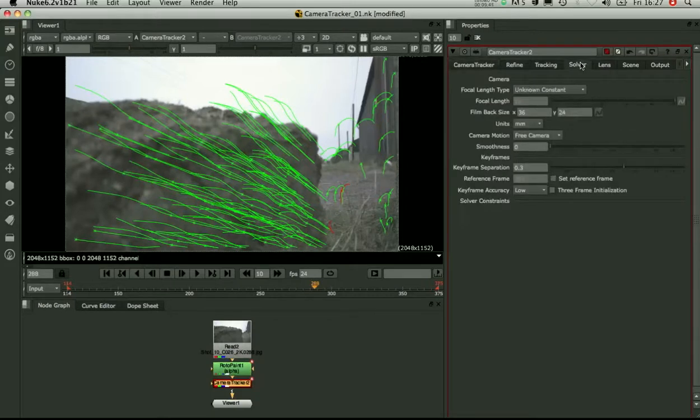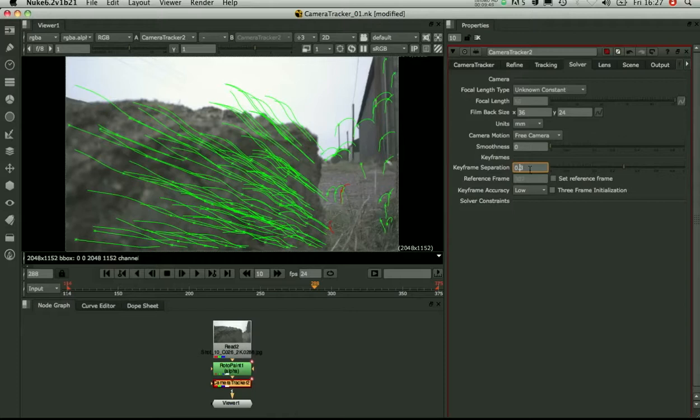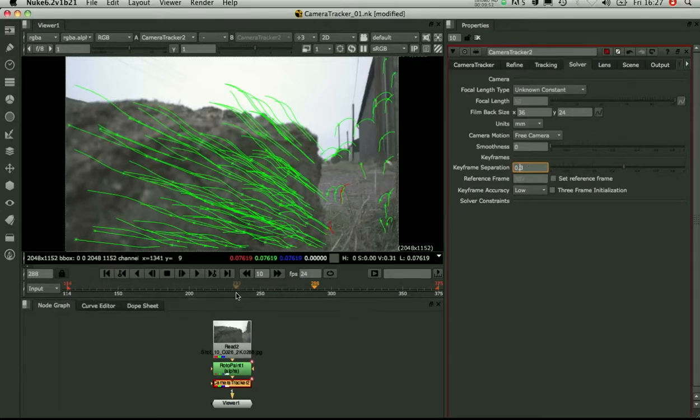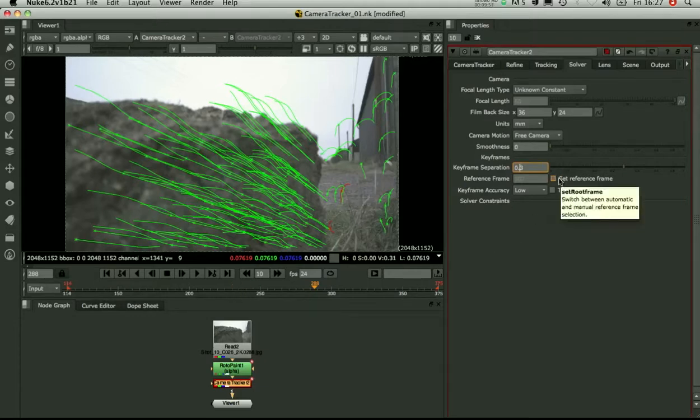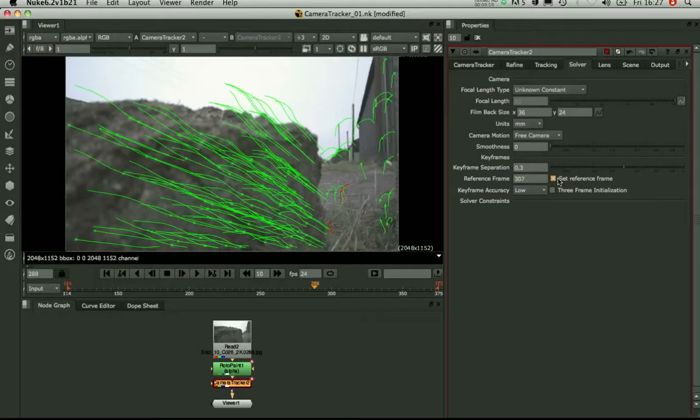If the solve was bad I would have gone straight back to the solver tab. And my first thing I always do is drop down this keyframe separation. That just pulls in more of those keyframes to lock down the camera path.